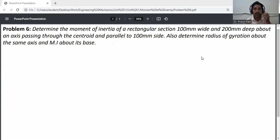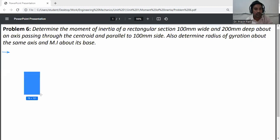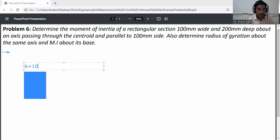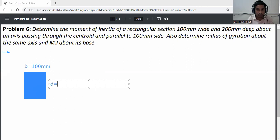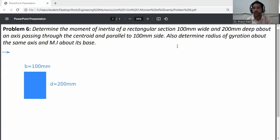First, draw the given data. The section is rectangular with width b = 100 mm and depth d = 200 mm. The first question asks about an axis passing through the centroid parallel to the 100 mm side. This axis, parallel to the 100 mm side, is the x-axis.